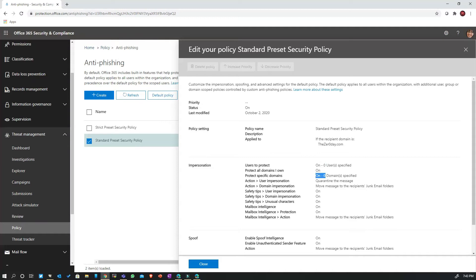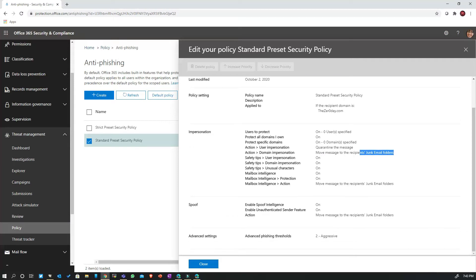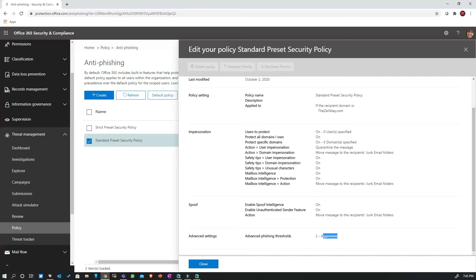You can see that from the anti-phishing policy perspective, user impersonation protection, domain impersonation protection, safety tips, and mailbox intelligence are all turned on. The mailbox intelligence action and the domain impersonation action are set to send the email to the junk mailbox folder. Similarly, anti-spoof settings are turned on and whenever an email is detected as spoof, it goes to the junk mailbox folder as well. The anti-phishing threshold is set to number two, which is the aggressive setting.